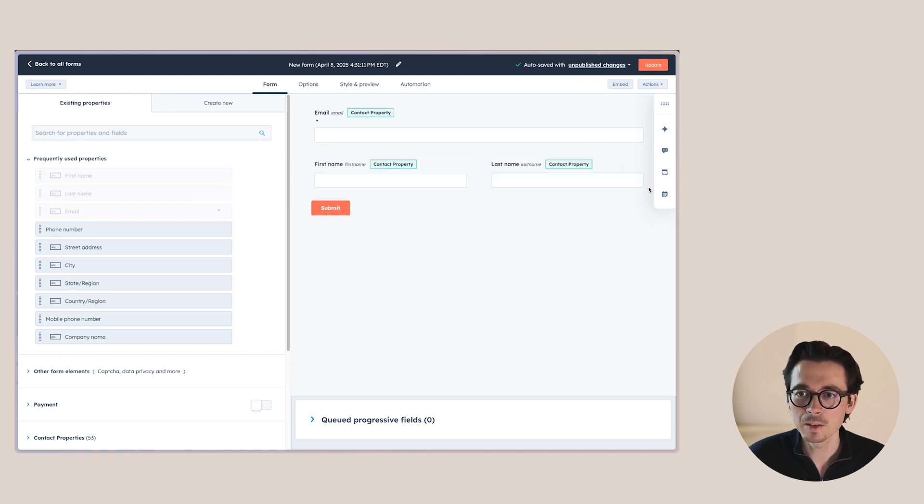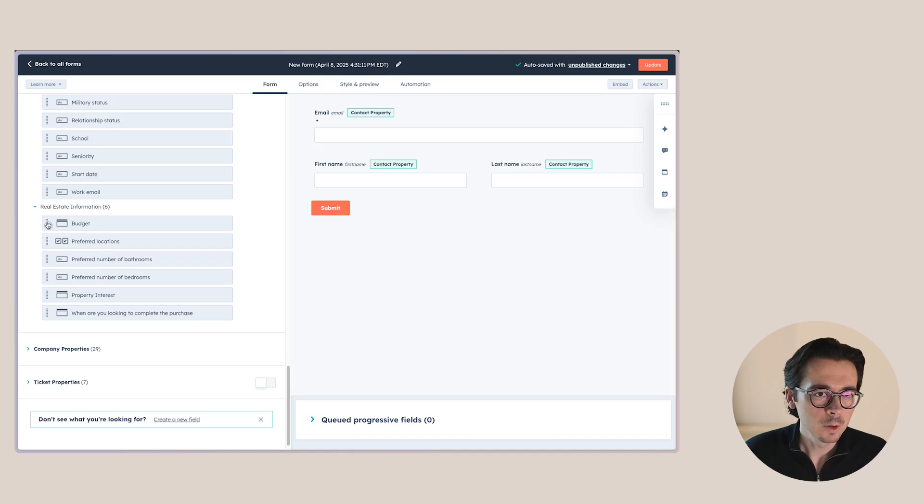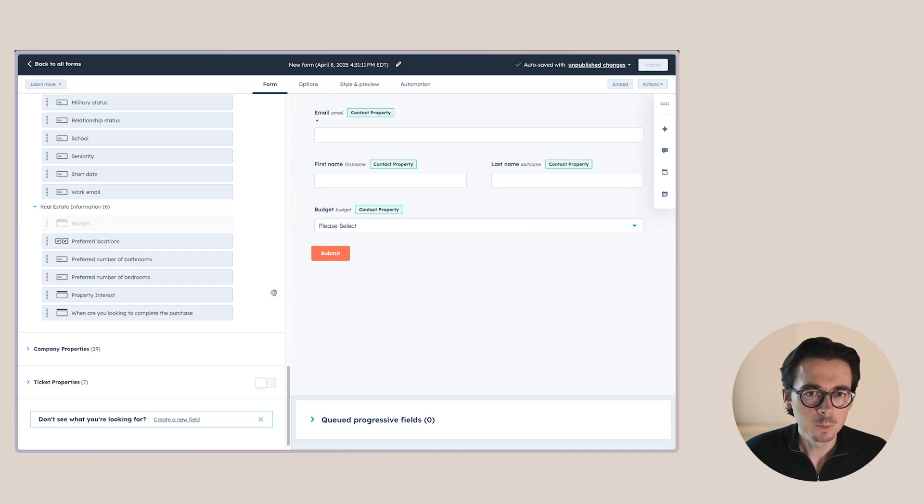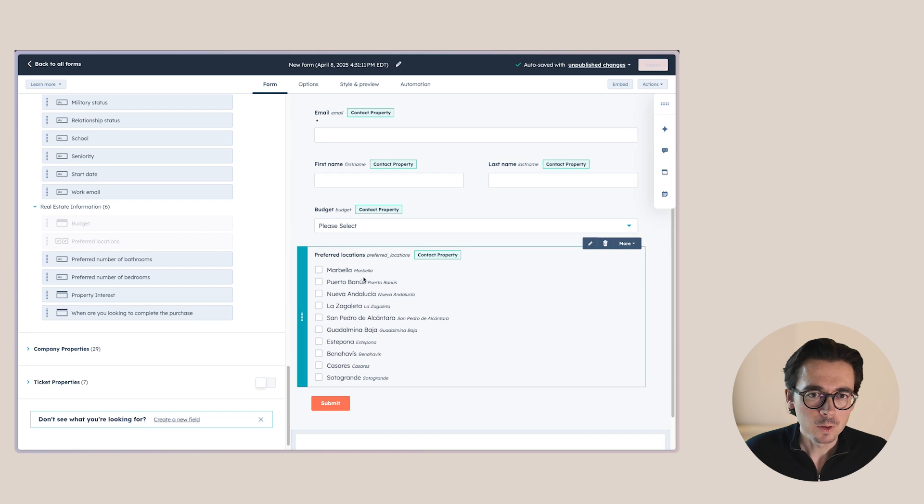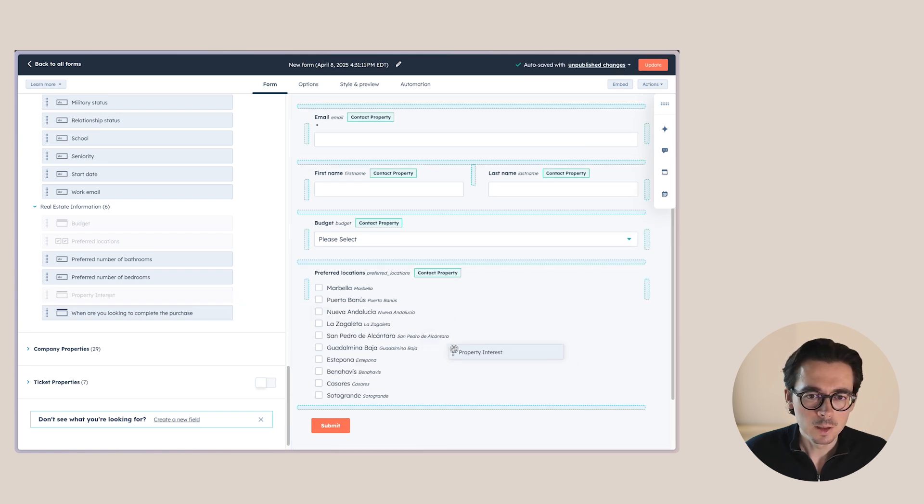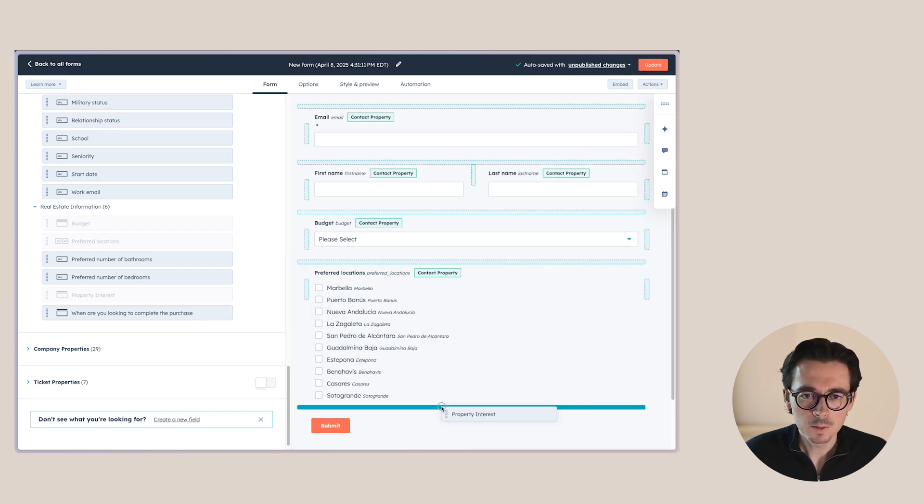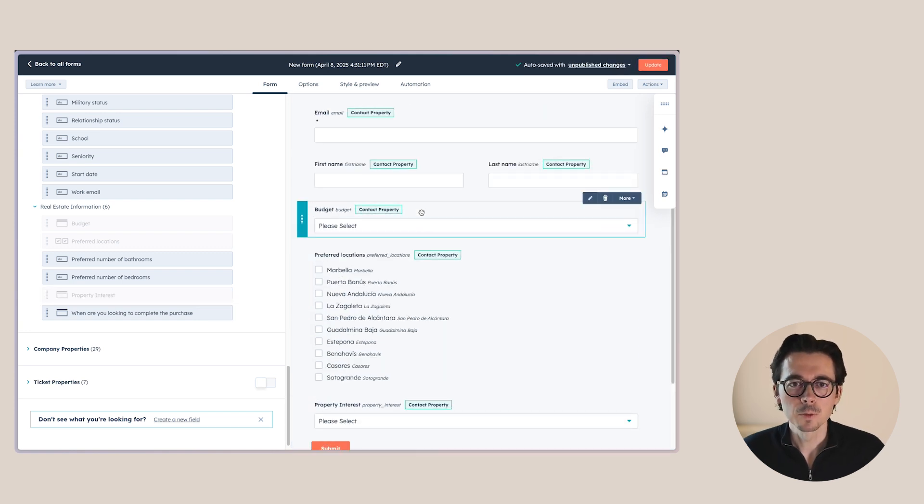So let's say we want the first name, we want the last name. This is all things that we have covered in the basic video, how we can drag and drop these things. Let's say we want to ask about the budgets, the preferred locations, and then property interests. All right, so let's do this for now.